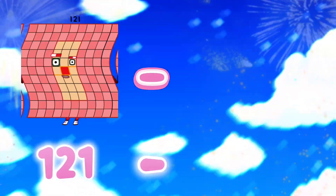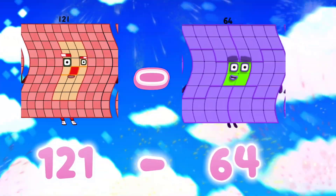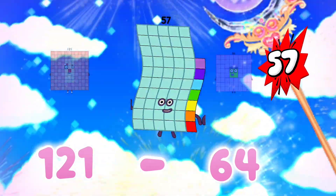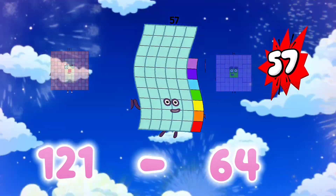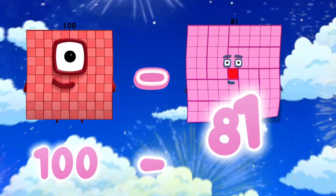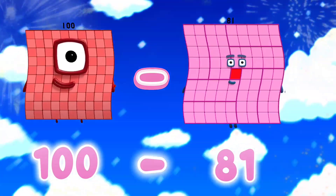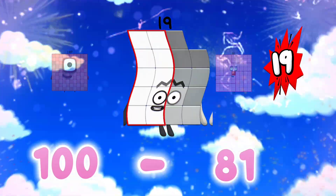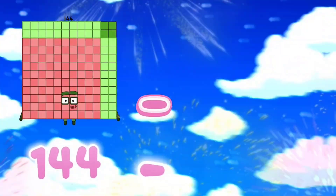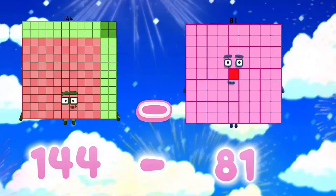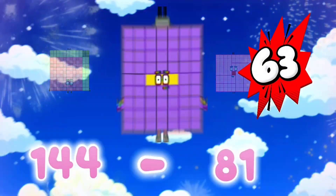121 minus 64 is equals to 57. 100 minus 81 is equals to 19. 144 minus 81 is equals to 63.